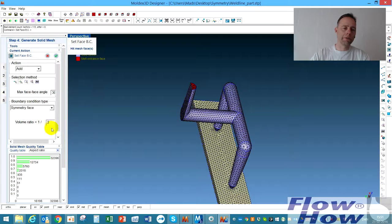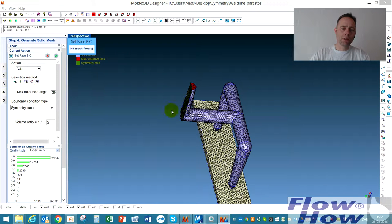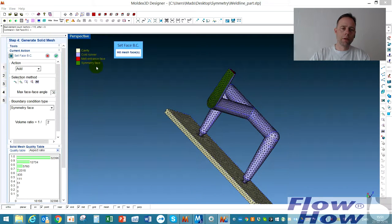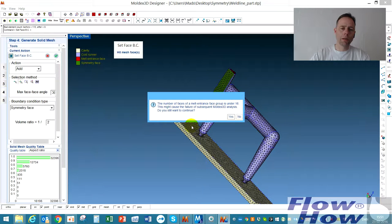Volume ratio, one half. And then I point out the surface there and it's defined as symmetry plane. And I hit like this.